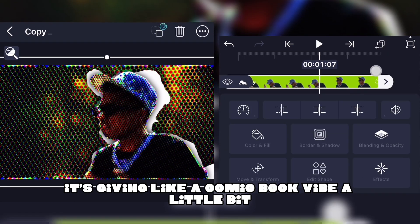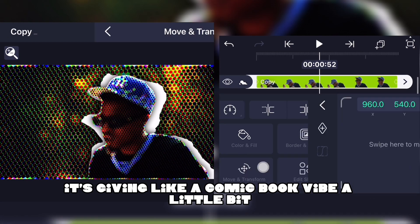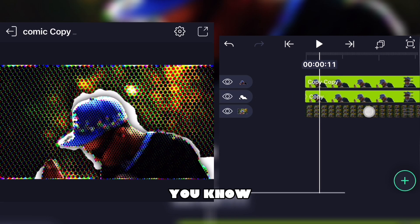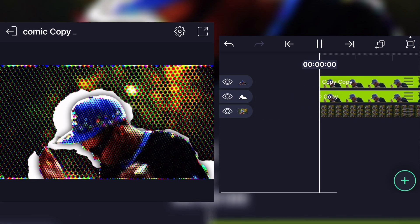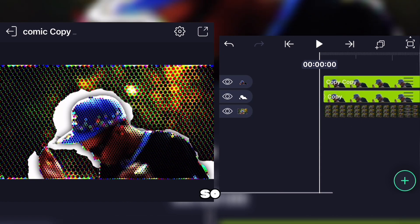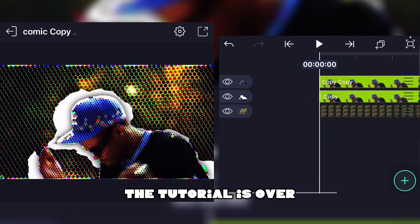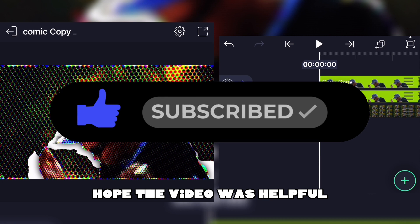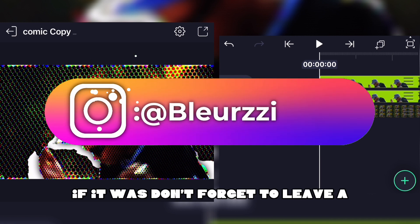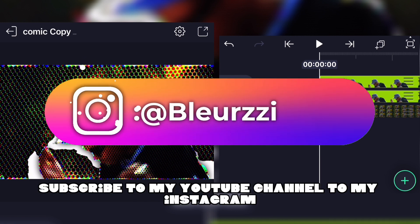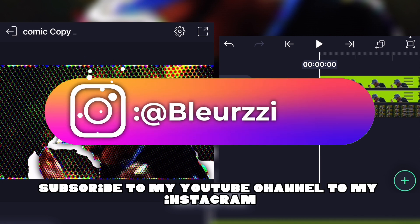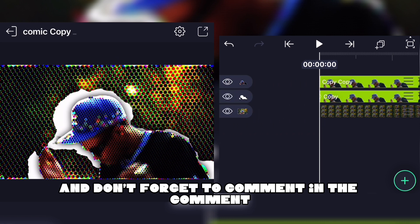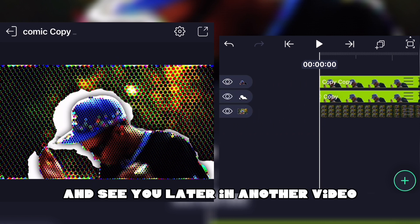It's giving a comic book vibe, like comics you know. The tutorial is over, I hope you enjoyed the video. If it was helpful, don't forget to leave a like, subscribe to my YouTube channel and Instagram, and I'll see you later in another video.